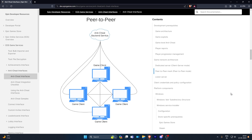Let me explain the difference between the peer-to-peer model and the client-server model that EIK — the EOS Integration Kit — uses. In the peer-to-peer model, no one has authority over the game. The clients check between themselves if the player they're communicating with is protected or not. If client A sends a message to client B, client A will check if client B is protected and report to the anti-cheat backend service.